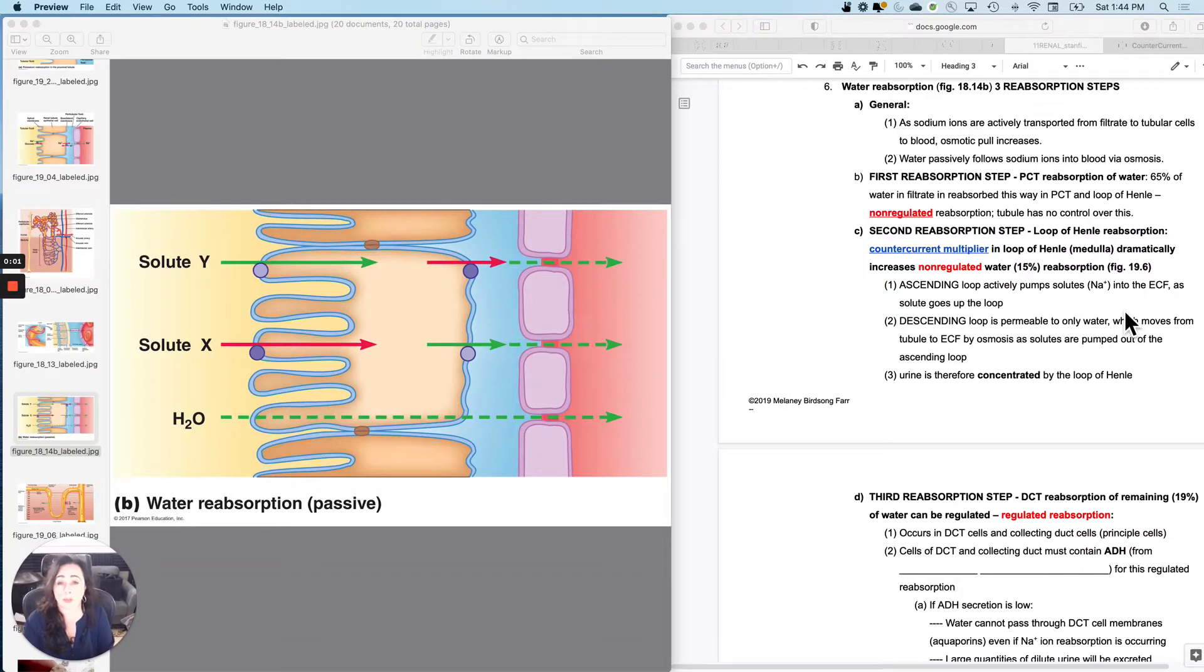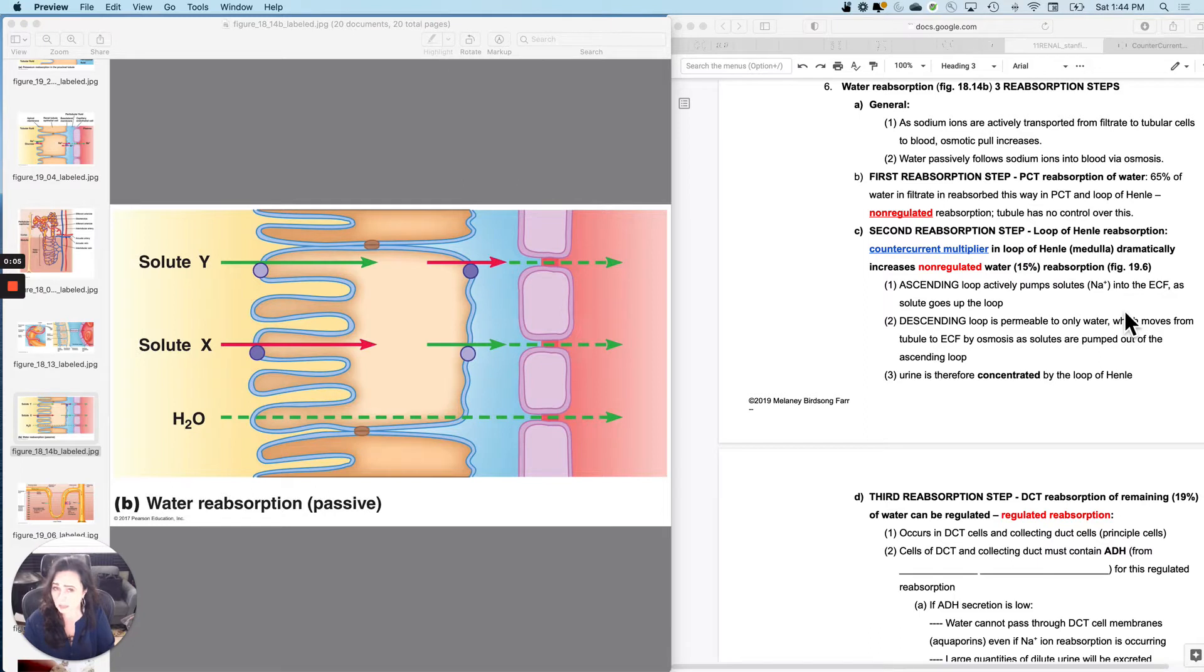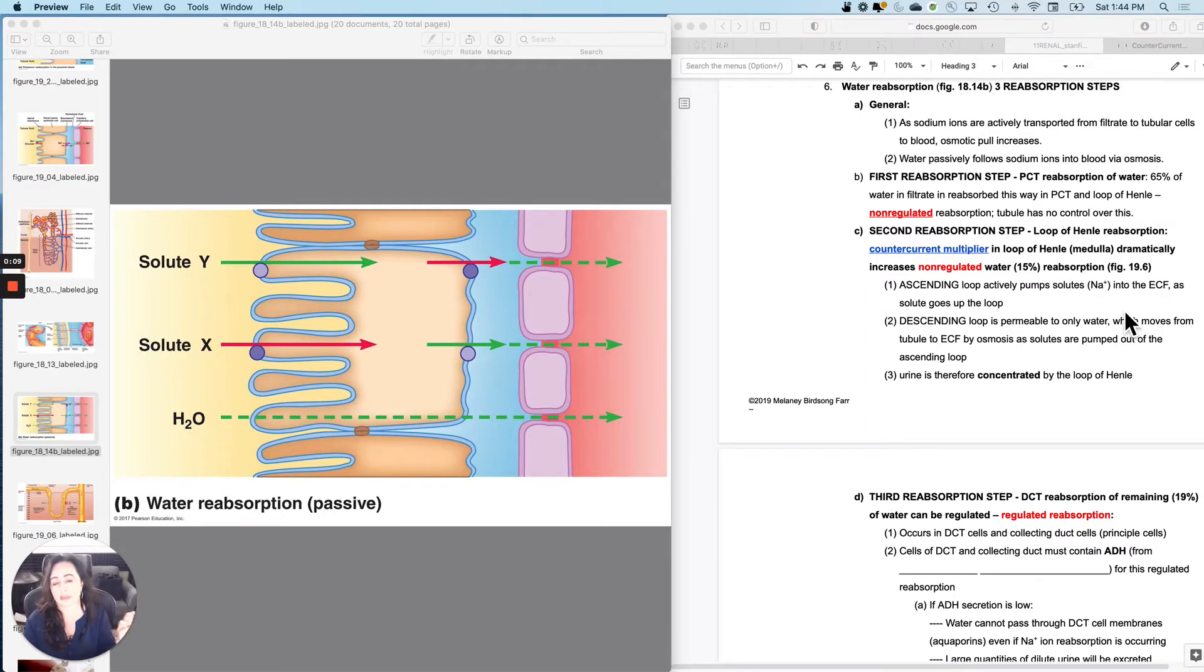Water reabsorption is the most complicated one. It's not as bad as it initially looks because it's just three different steps of water reabsorption.